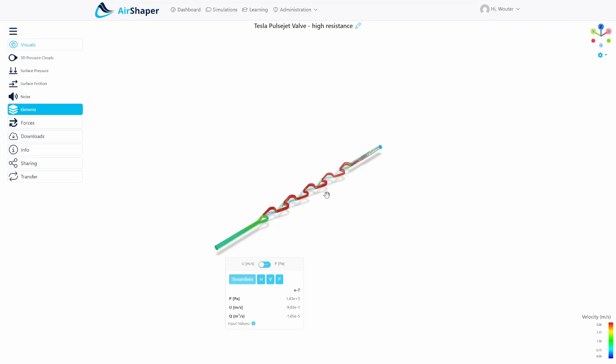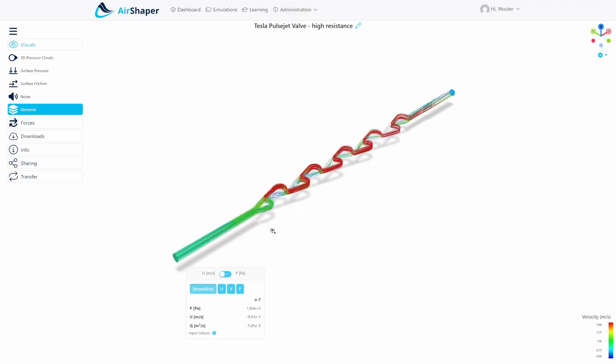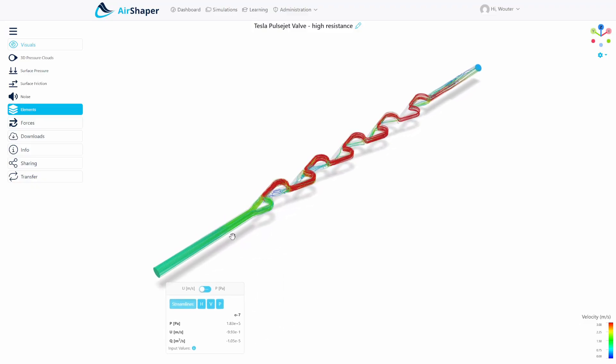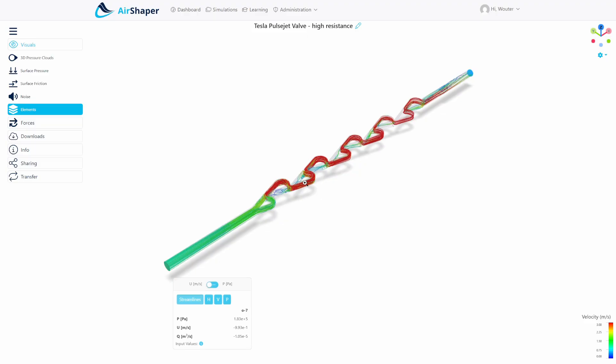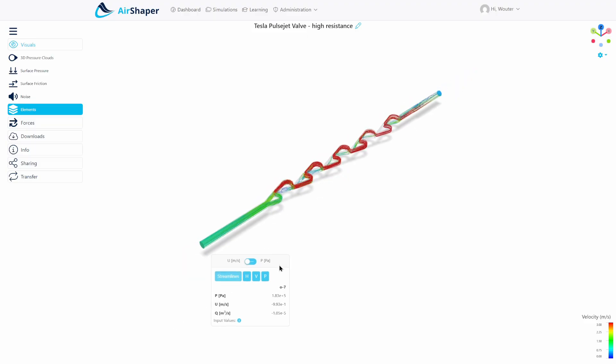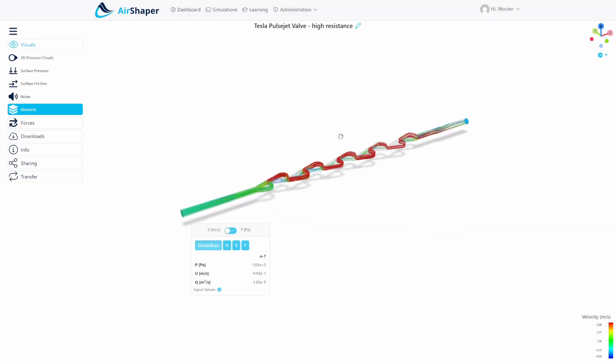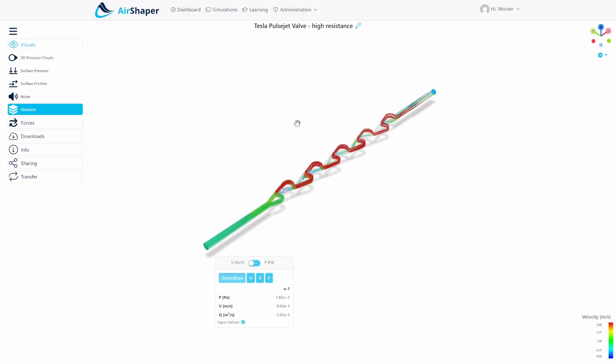If you look at the other simulation where the flow is going in the opposite direction starting here, you can see that it has to take this bend and then goes around. The flow through this part is being blocked by its own flow, and this really leads to a dramatically higher pressure drop of 183,000 Pascals, which is almost a factor of 6 between these two simulations.